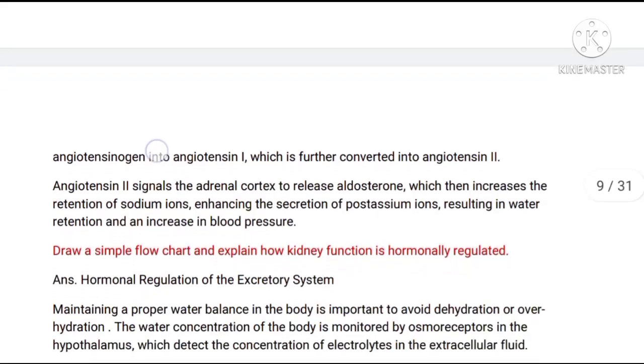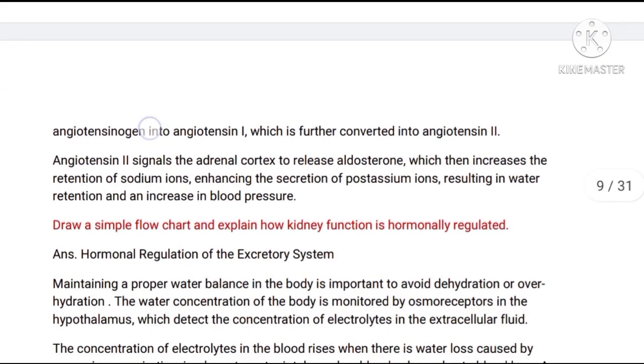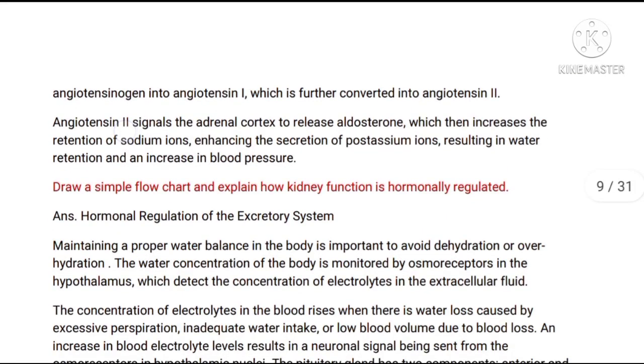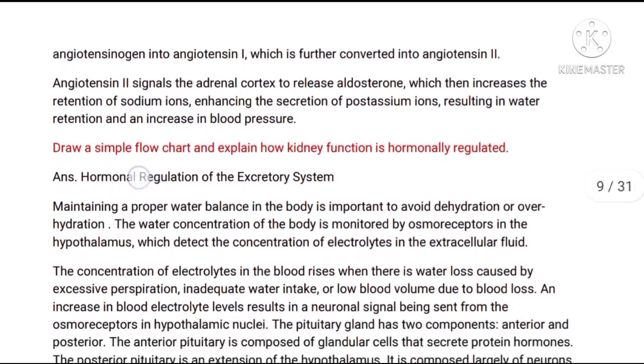Question number 3, second part: Draw a simple flowchart and explain how kidney function is hormonally regulated.